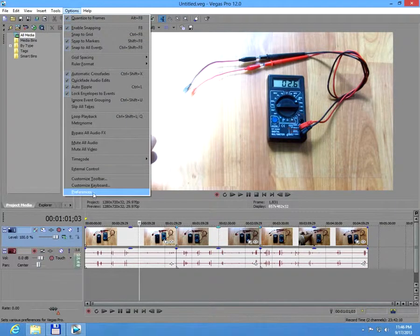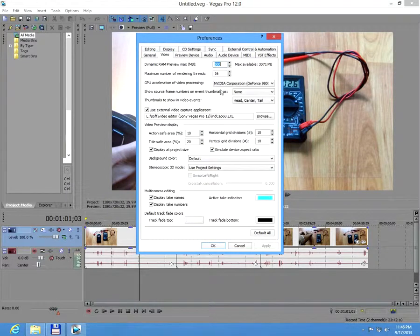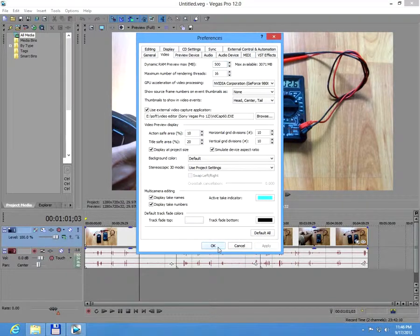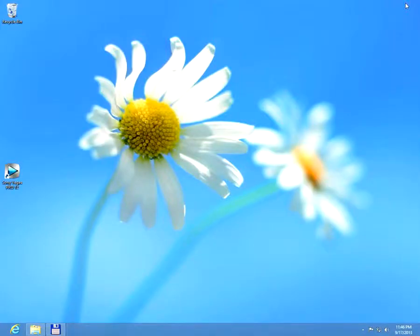And let's check it again. Options, preferences, video, and the GPU acceleration is selected. The video card is selected. Okay. That's it. Thank you. Bye.